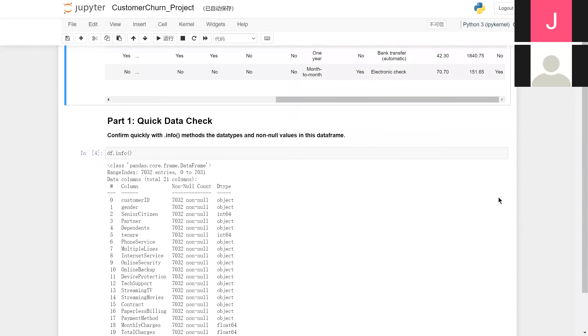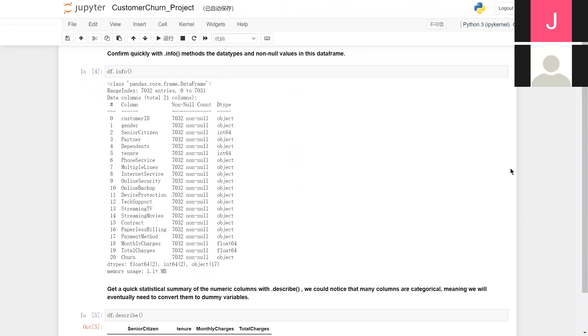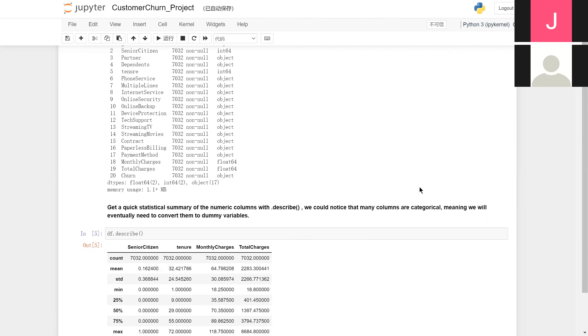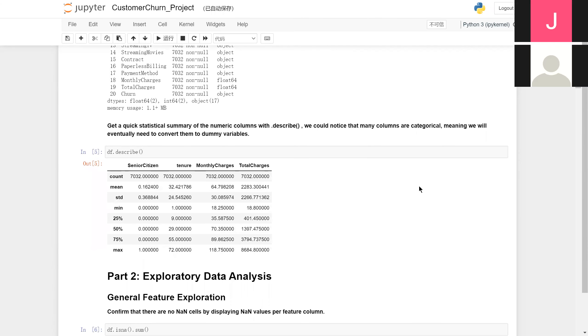Firstly, we use info function to check the data types and non-null values. After getting a quick statistical summary of the numerical columns with the describe function, we noticed that many columns are categorical, meaning that we need to convert them to dummy variables.